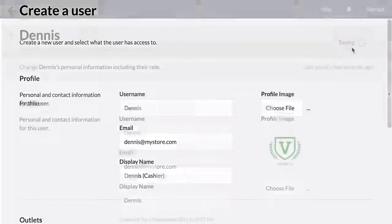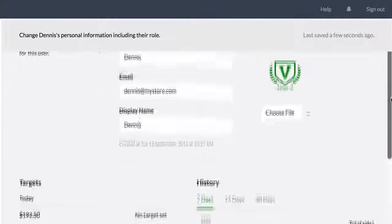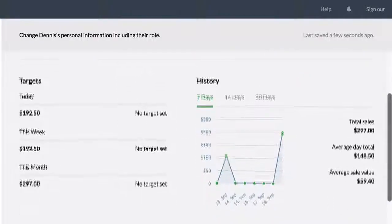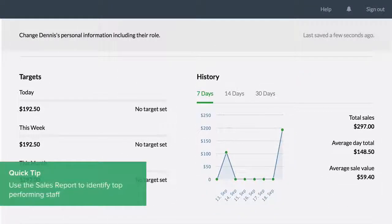Here, you can track the user's sales targets. You can see a chart outlining sales history for the past week, two weeks, or month.